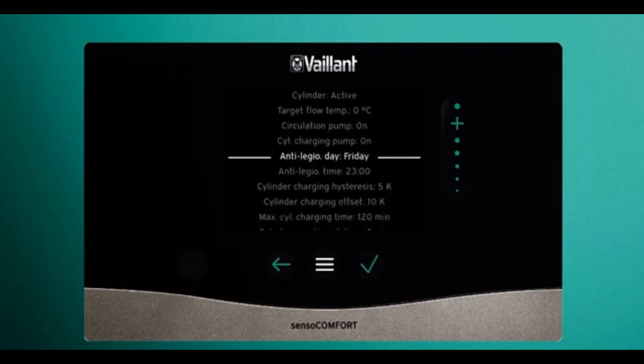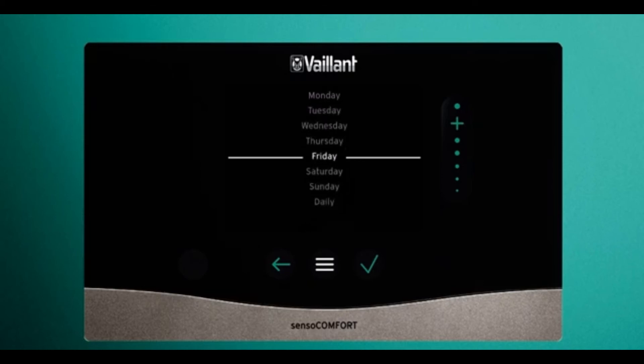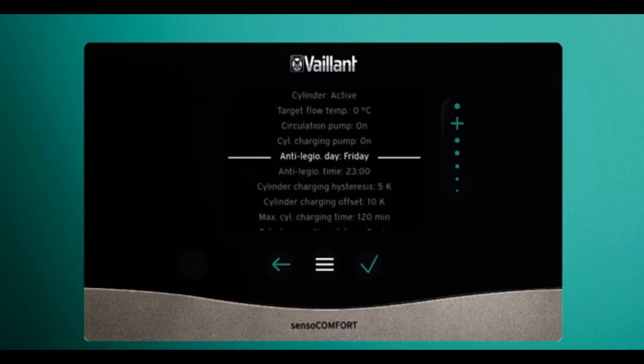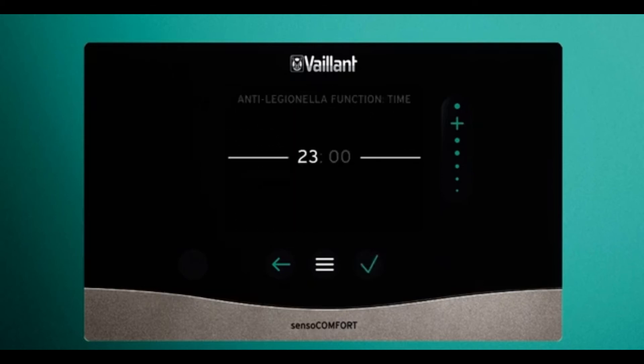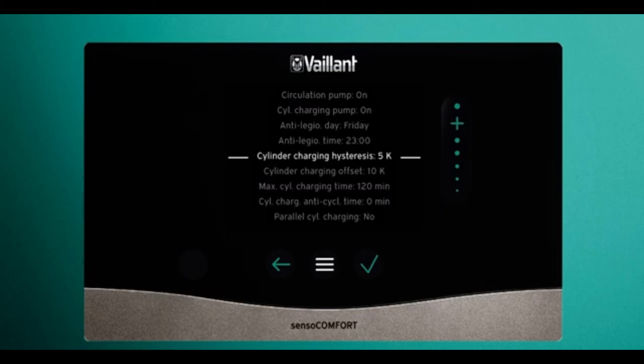Legionella day — you can set your legionella cycle to either be off, Monday to Friday, or set it to run daily. Legionella time is ideal if you have an off-peak electric tariff or PV solar and want to make the most of it.